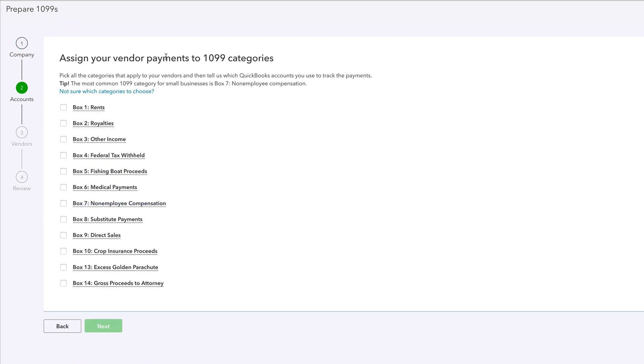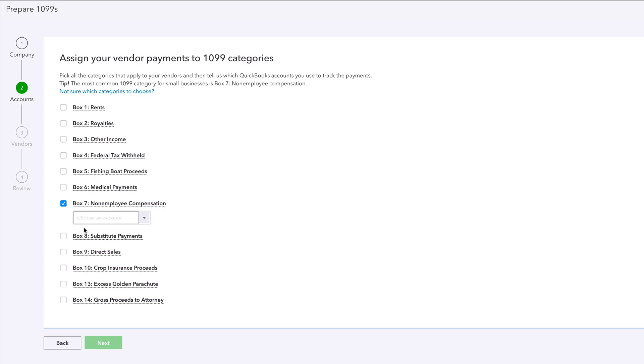Alright. So assign your vendor payments to 1099 categories. More often than not, and generally 100% of the time, it's non-employee compensation. That's actually what YouTubers get from YouTube. When you make YouTube videos, you get a little piece of the action and YouTube calls you a 1099 miscellaneous non-employee compensation.